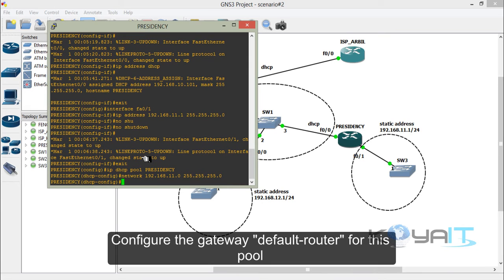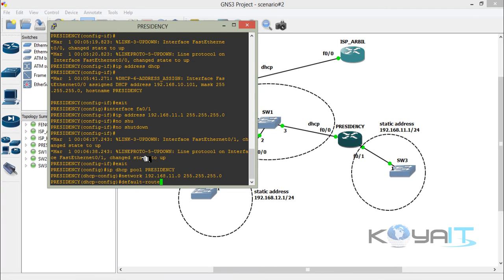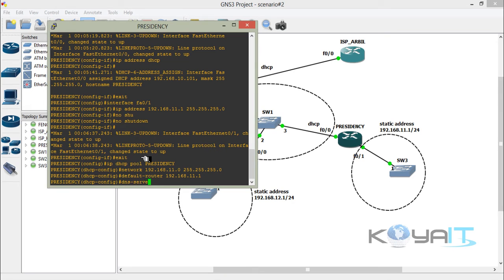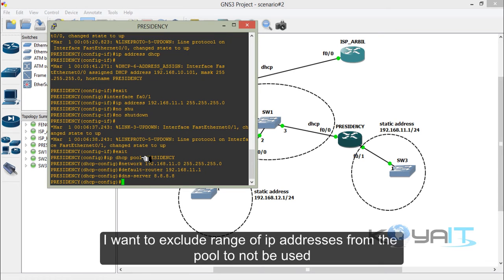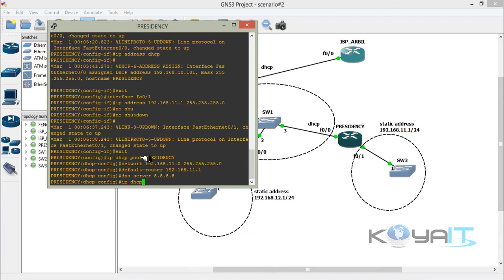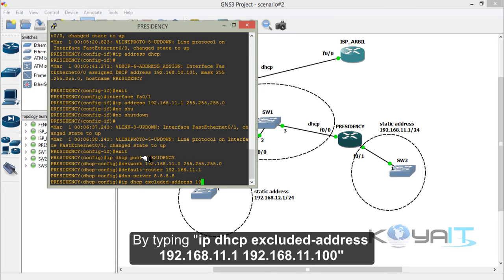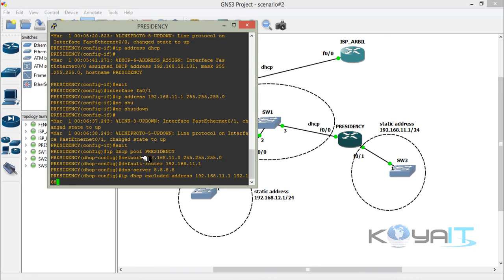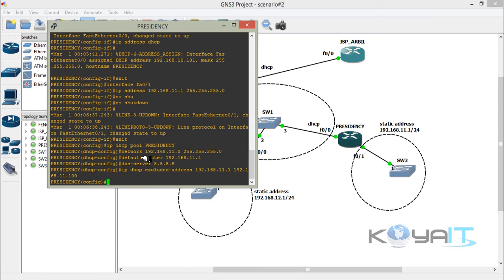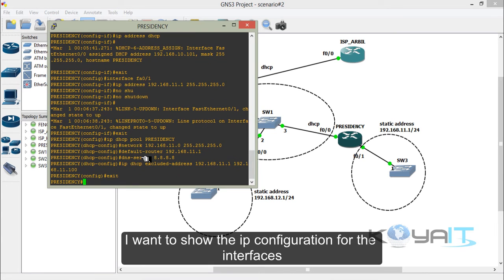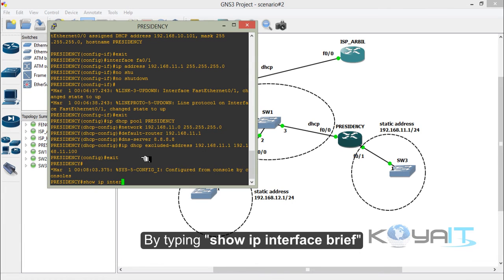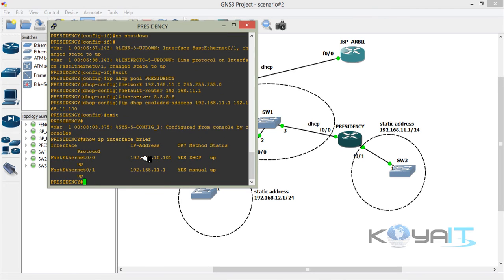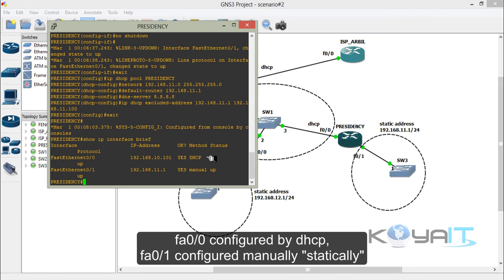Configure the gateway or default router for this pool. Also configure the DNS server for this pool. Exclude a range of IP addresses from the pool by typing IP DHCP excluded-address from the starting address to the ending address. Then exit. Show the IP configuration for the interfaces by typing show IP interface brief. FastEthernet 0/0 is configured by DHCP and FastEthernet 0/1 is configured manually.